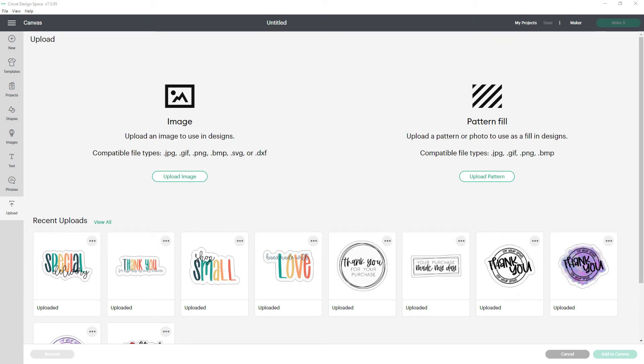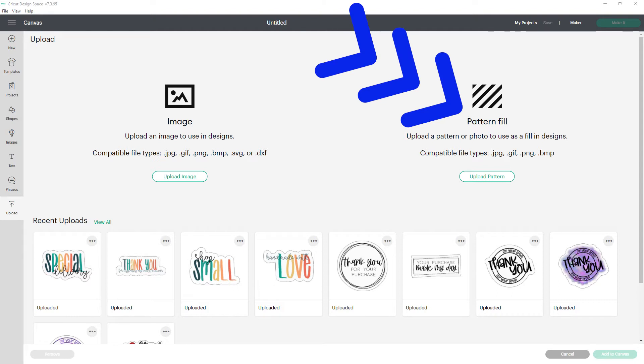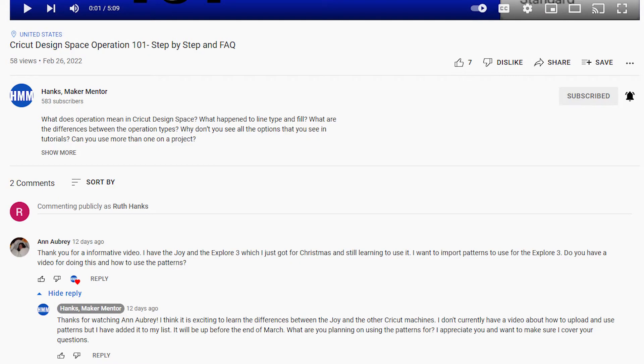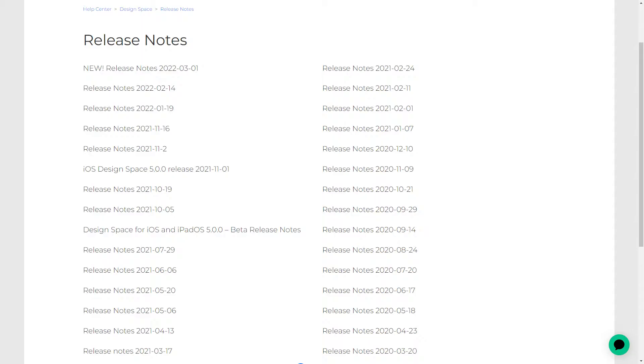If you have uploaded images into Design Space before, you might have noticed the pattern fill option here on the right. It's not very clear what this is for and how to use it. In the comments on a recent video, Anne Aubrey expressed interest in uploading patterns and asked if I had a video showing how to upload and use them.